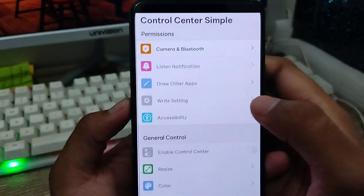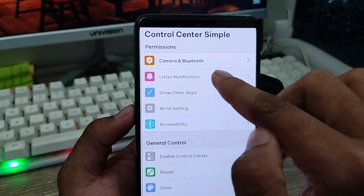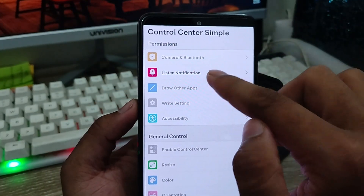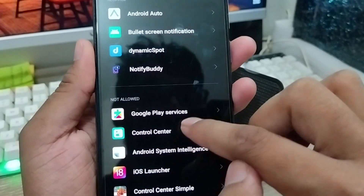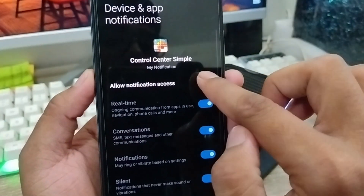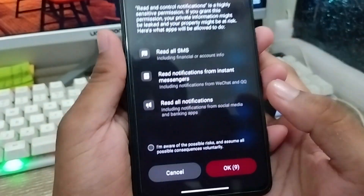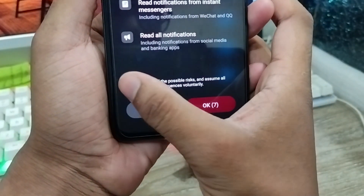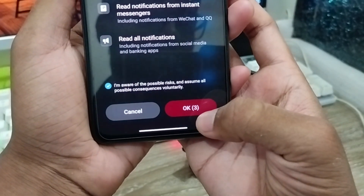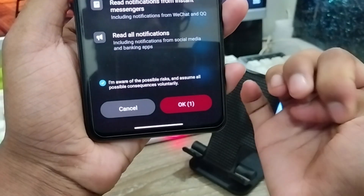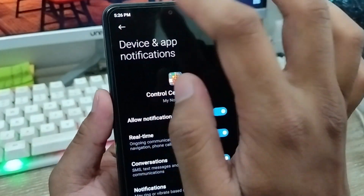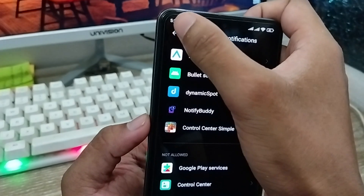Next, choose the second option. Tap 'Allow' for notification listener access as well. I'm going to enable the notification option from Control Center — enable the check mark and wait about five seconds for the process to complete. Then tap 'OK'.